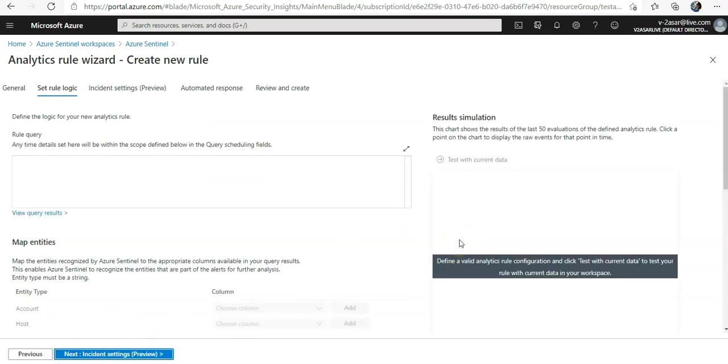Now we'll go for defining the rule logic and configuring the settings in the set rule logic tab. We can either write a query directly in the rule query field or create the query in log analytics.